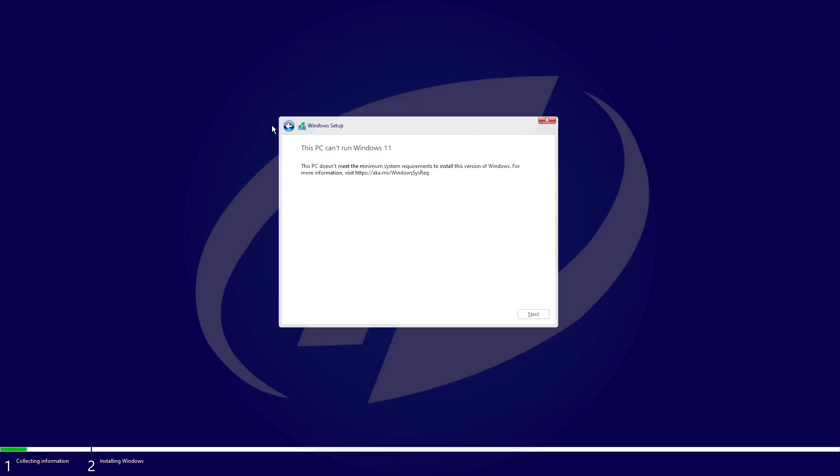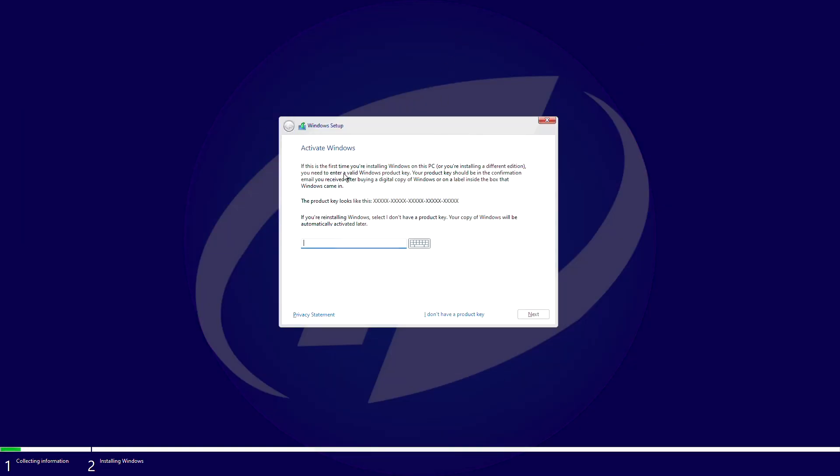In Windows setup, click on the back button and then continue with the setup. You will be able to continue installation.